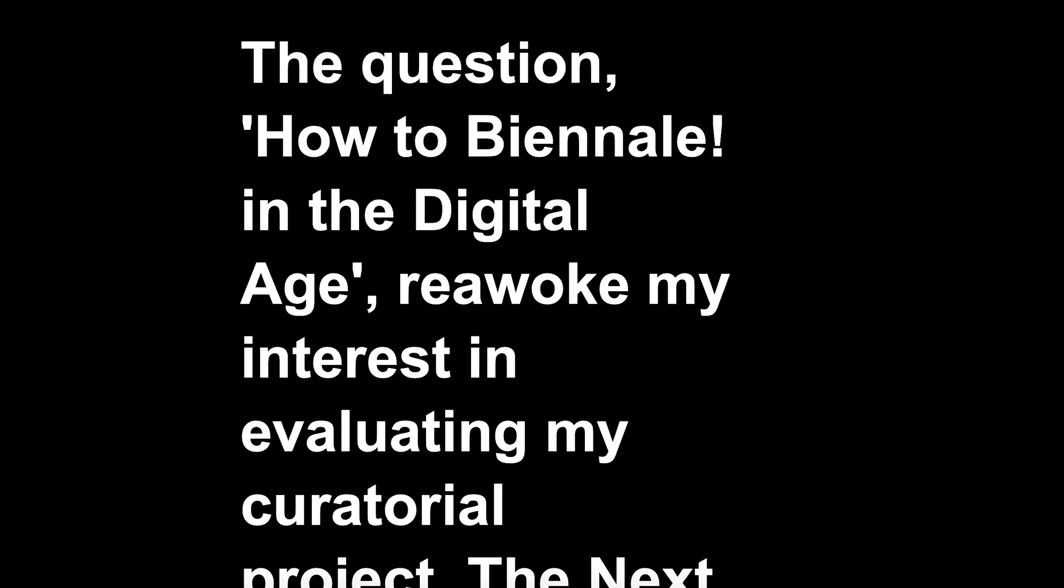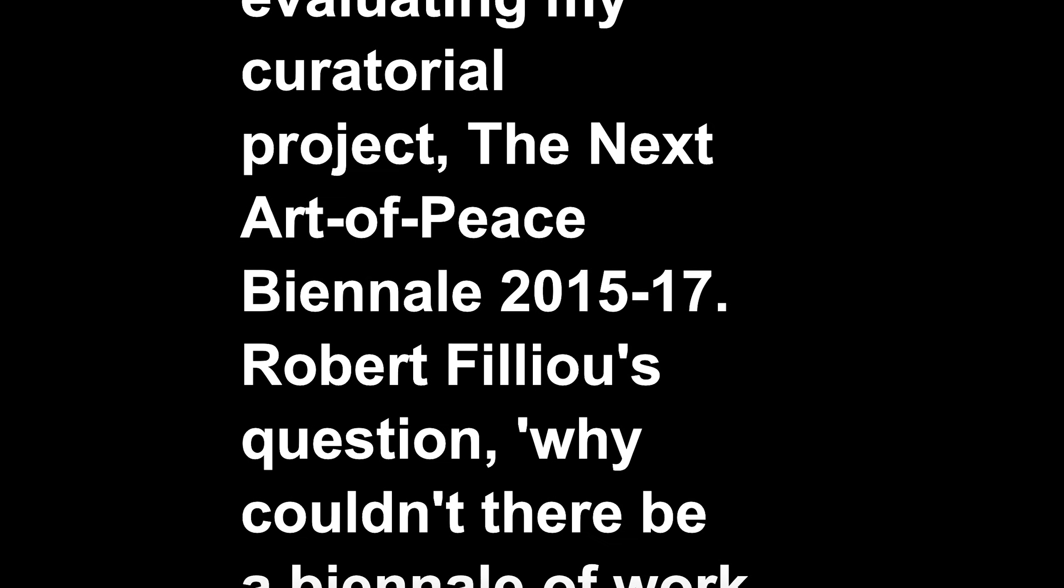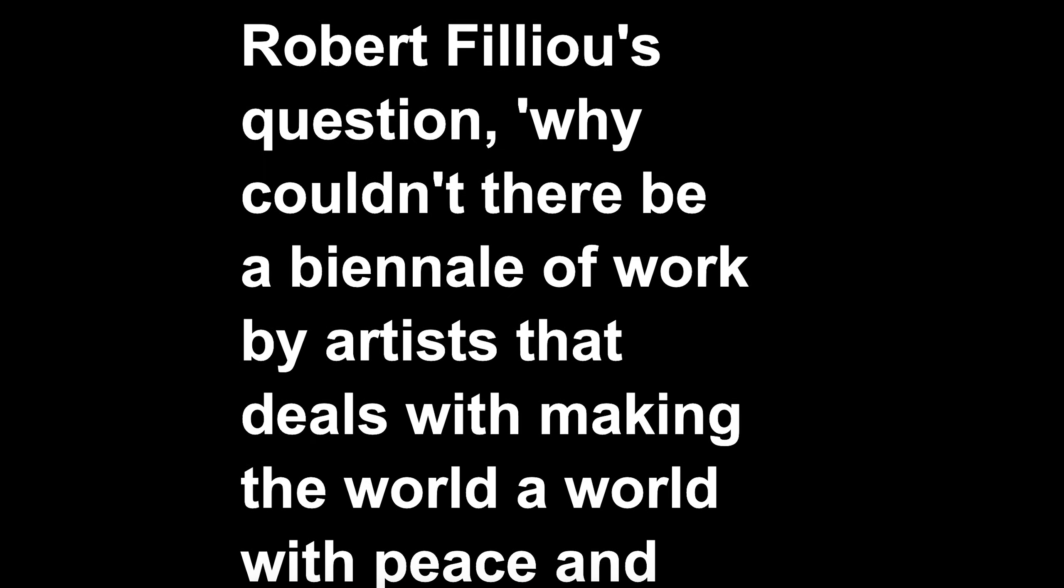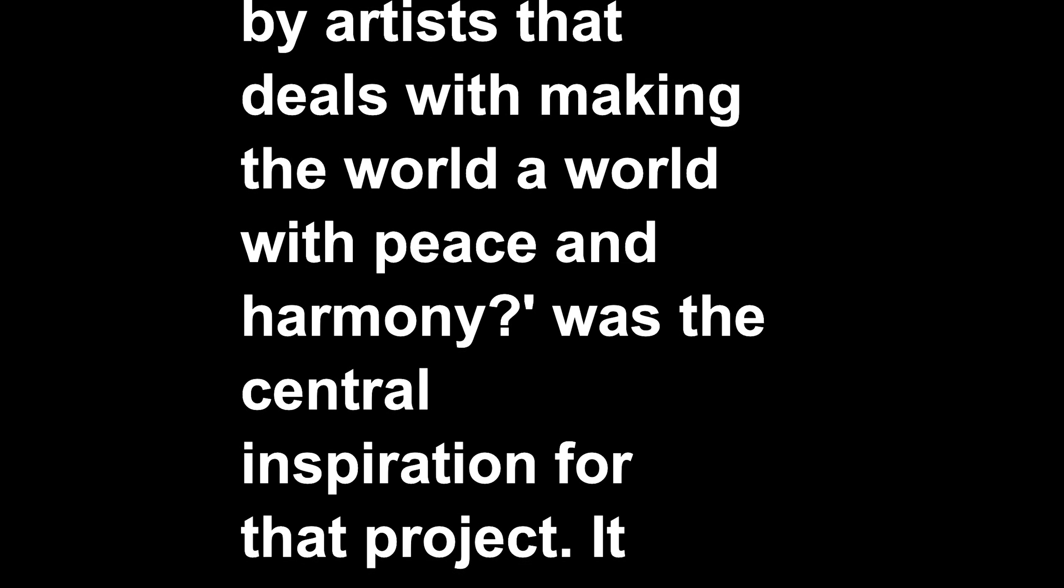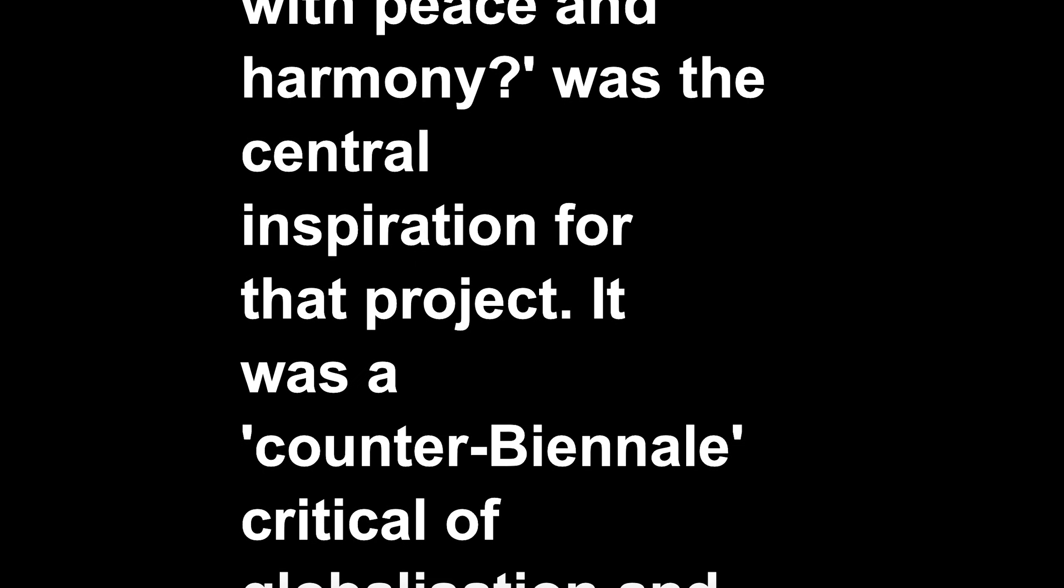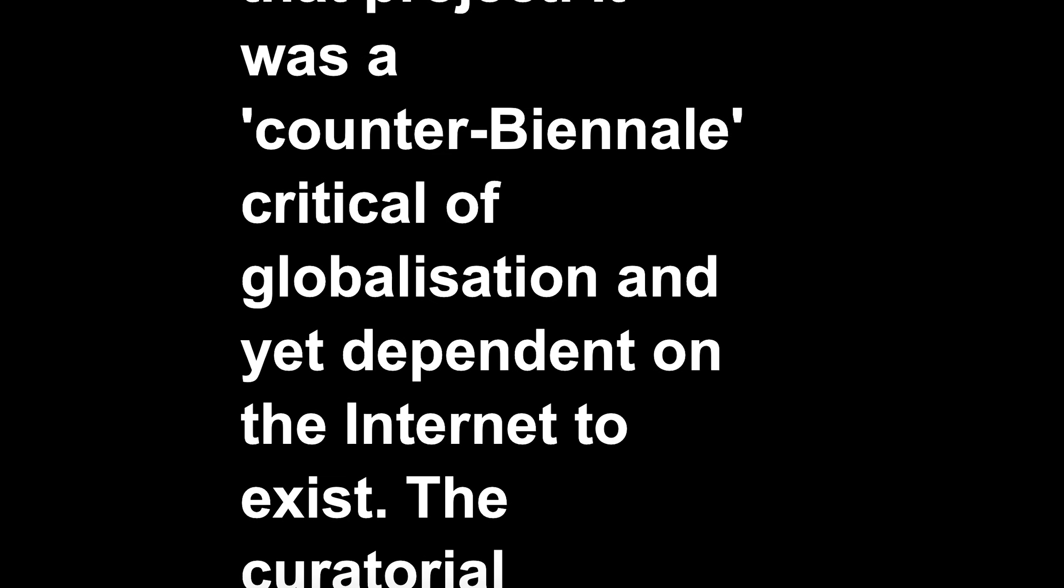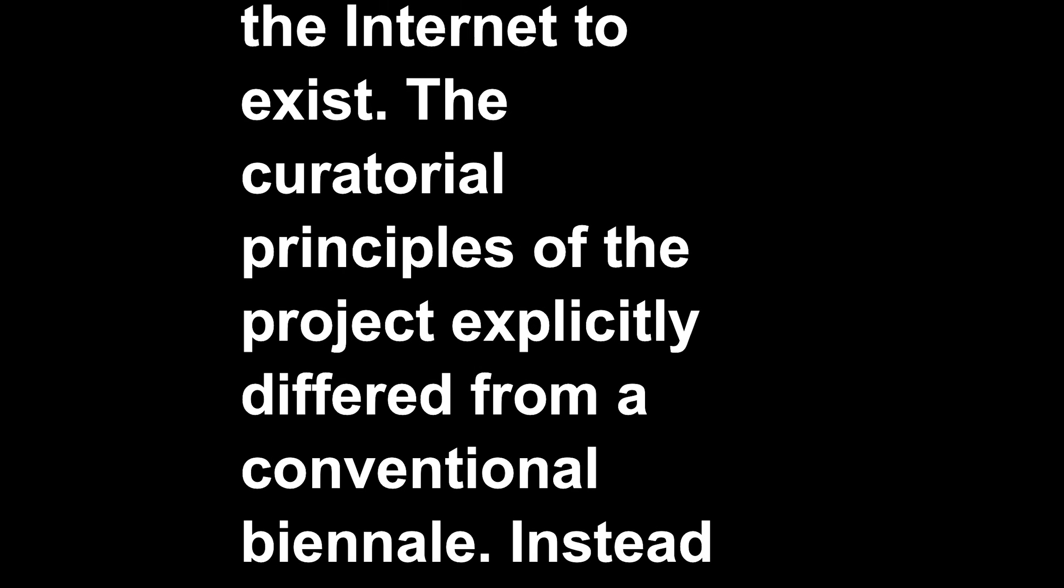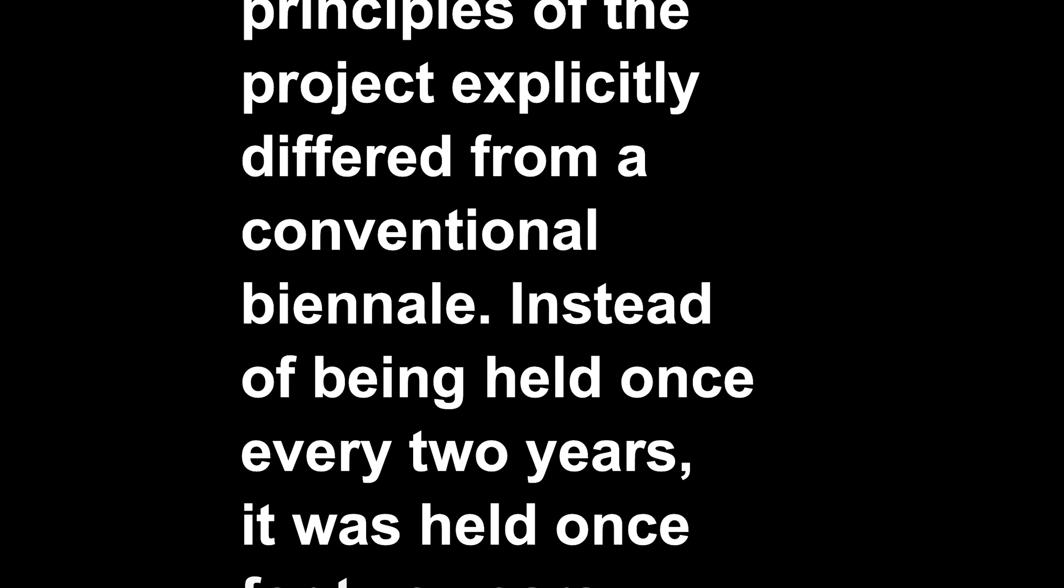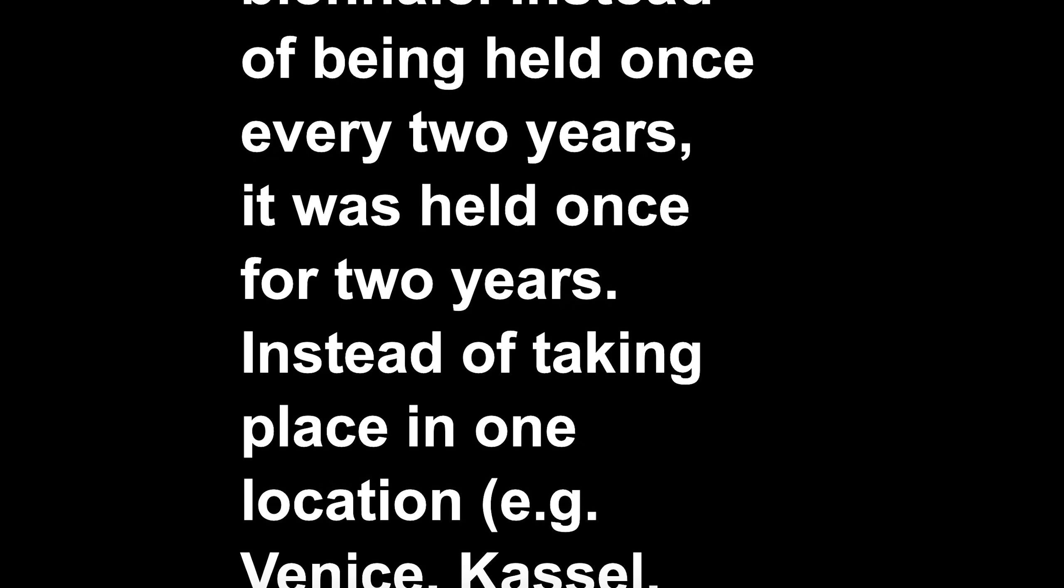The Next Art of Peace Biennale 2015-17. Robert Filliou's question, 'Why couldn't there be a biennale of work by artists that deals with making the world a world with peace and harmony,' was the central inspiration for that project. It was a counter-biennale, critical of globalization and yet dependent on the internet to exist. The curatorial principles of the project explicitly differed from a conventional biennale. Instead of being held once every two years, it was held once for two years.